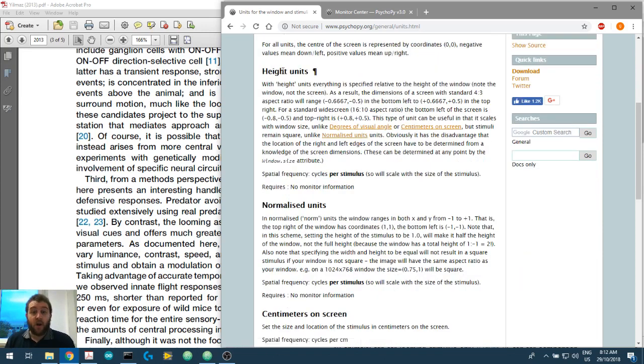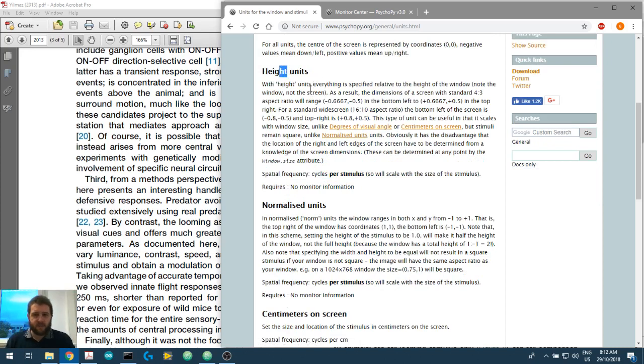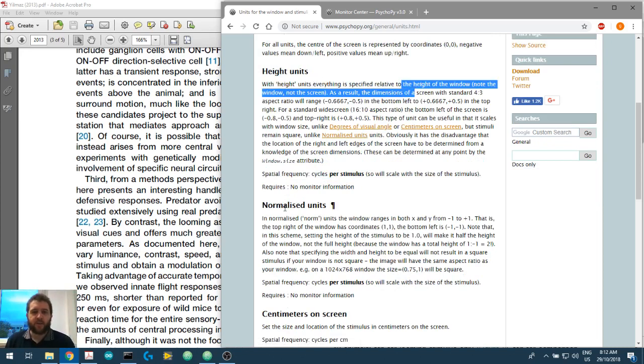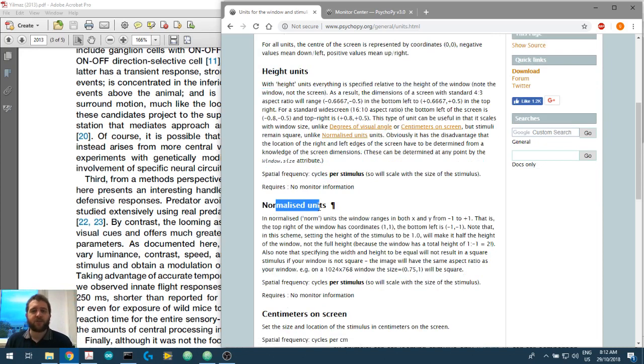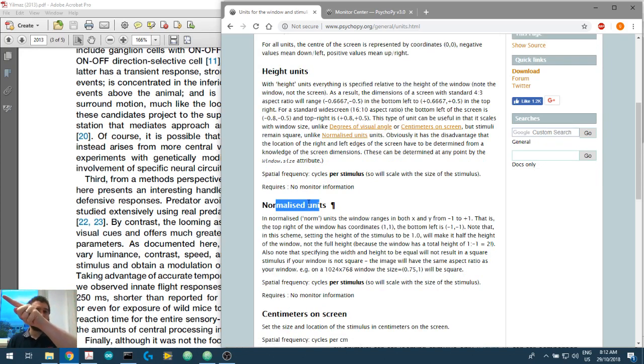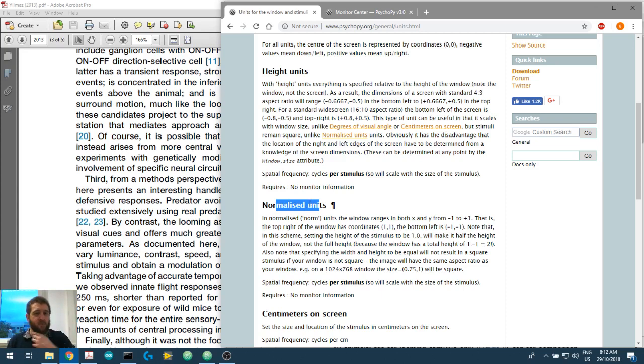We can use height units. So just read through this and see what you get. You can get normalized units. So here the top left would be 0, 0. So the top left would be 0, 0. The bottom right would be minus 1, minus 1.